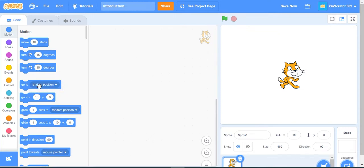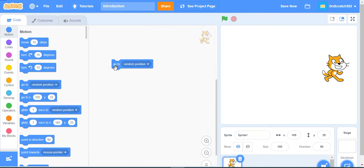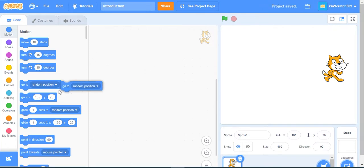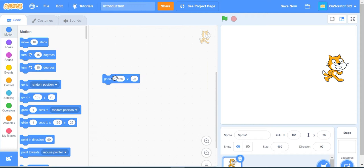The next block is go to random position. When we click this block, the cat goes to a random position anywhere on this stage.